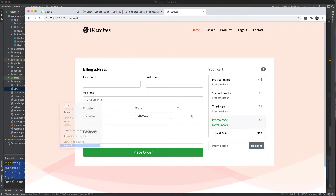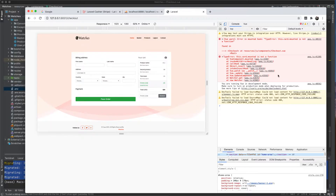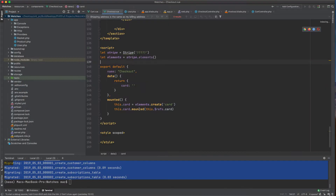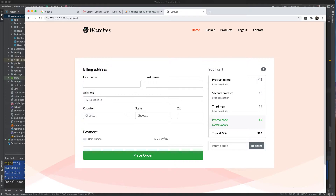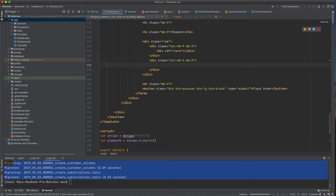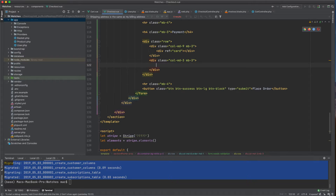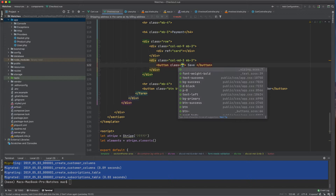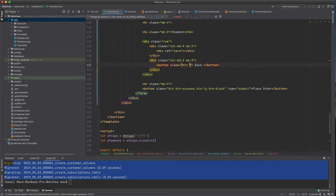Let's see if this works — there's an error saying something is not a function. The issue is 'mounted' should be 'mount'. After fixing that, we have the card element rendering, which is great. I'll now define a new button — we have space for it here — and call it 'Save'.